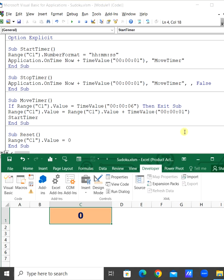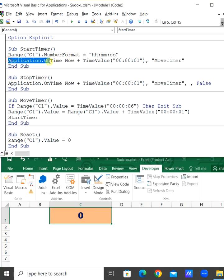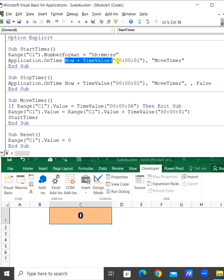Let's prepare a stopwatch timer. First, the sub procedure is StartTimer. In range C1, the number format uses the Application.OnTime method. The earliest time is Now plus TimeValue. The procedure as string is MoveTimer.